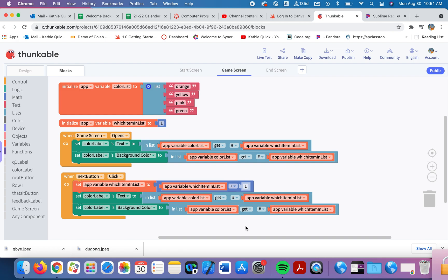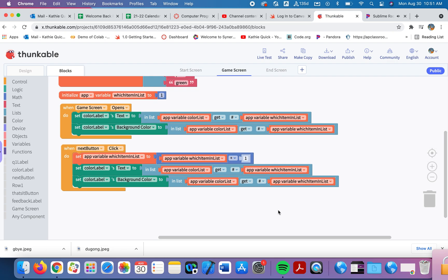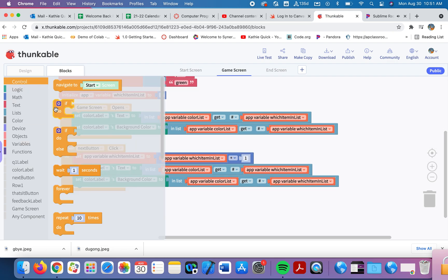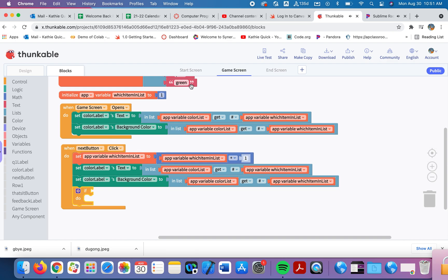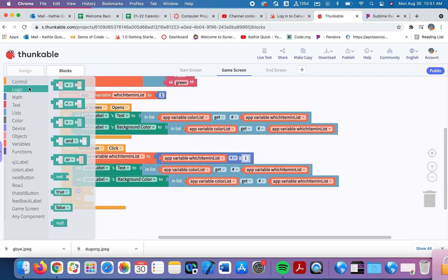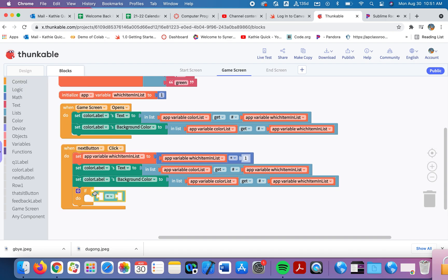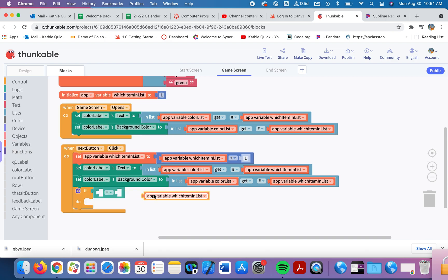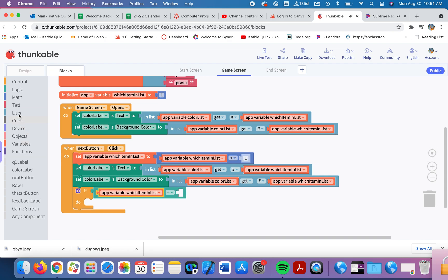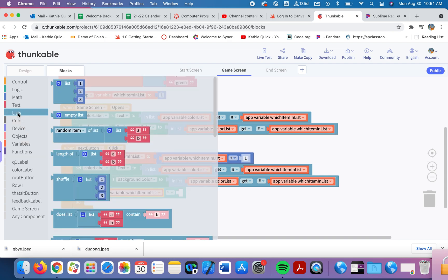What we want to do is start back at the top again. So to do that is going to be one simple if statement. So in control, I'm going to click if. I'm going to say, if we have reached the end of the list, reset it. So I'm going to go get an equal sign. If this variable, which item in the list is equal to the length of our color list. So I'm going to grab this block. And I'm going to delete that list and use our color list. So if the length of the color list, which is four,